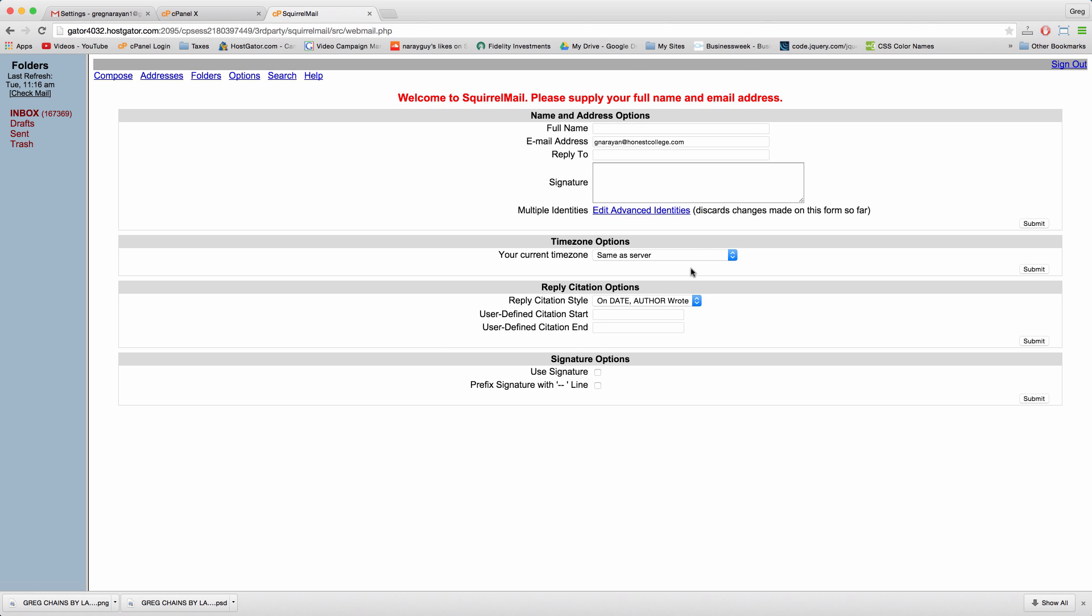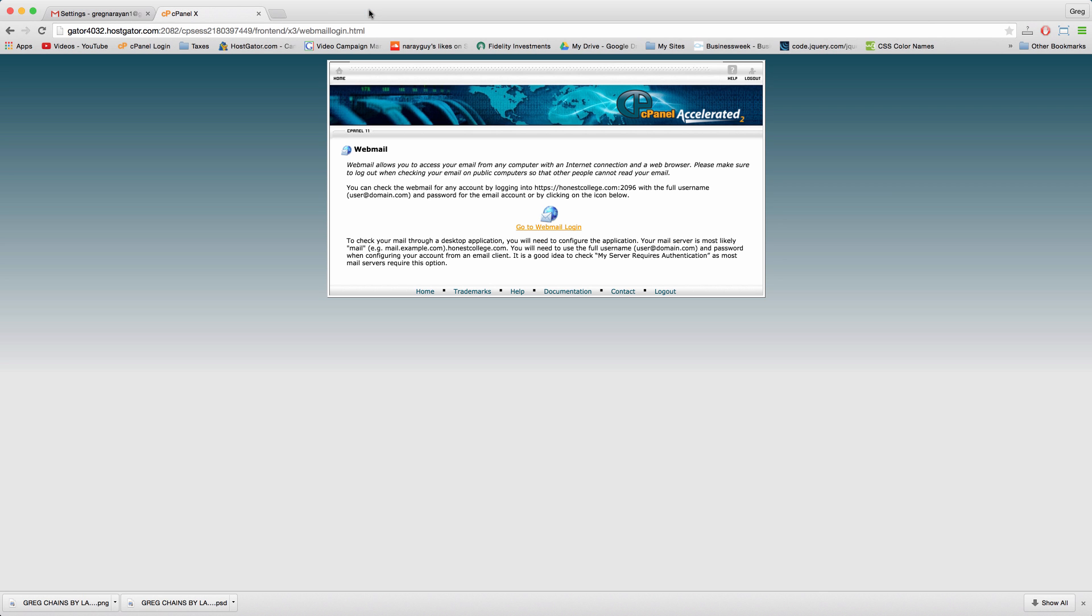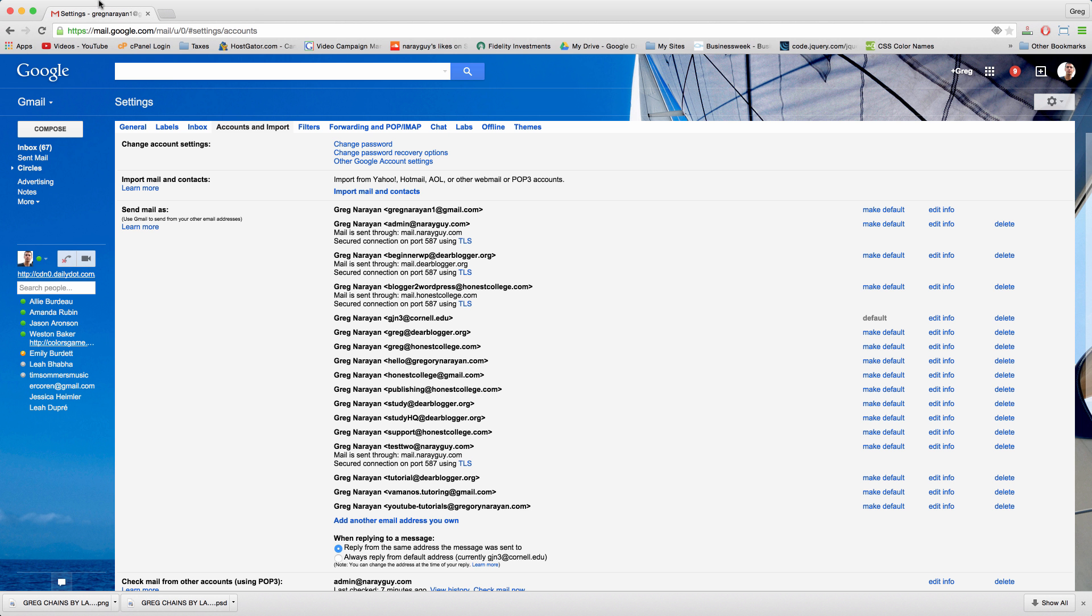However, I don't want to have to check my email within Hostgator cPanel. I want to do that from what I'm comfortable with which is gmail. So let's close this inbox and we can actually close our cPanel.